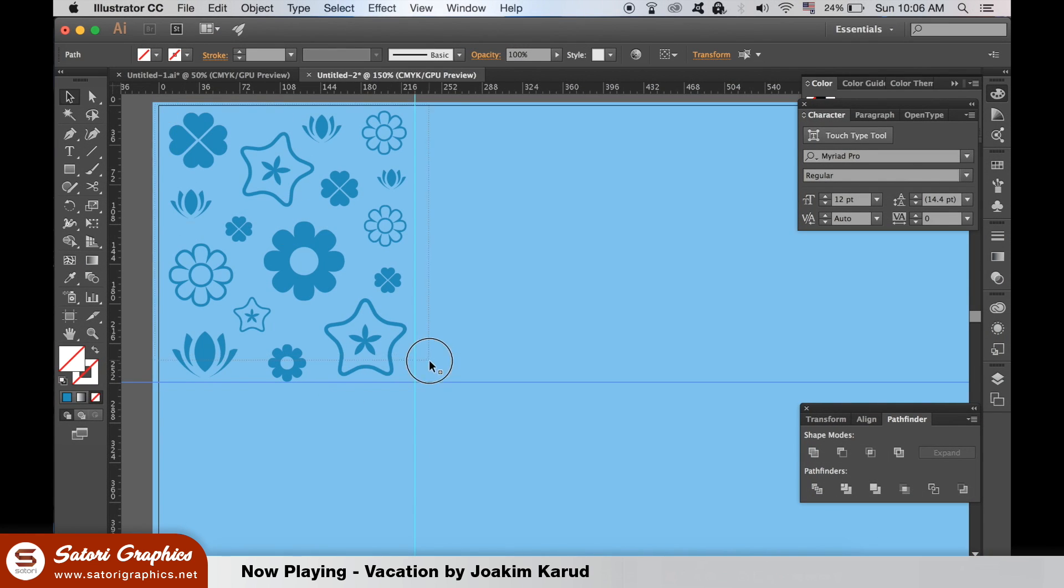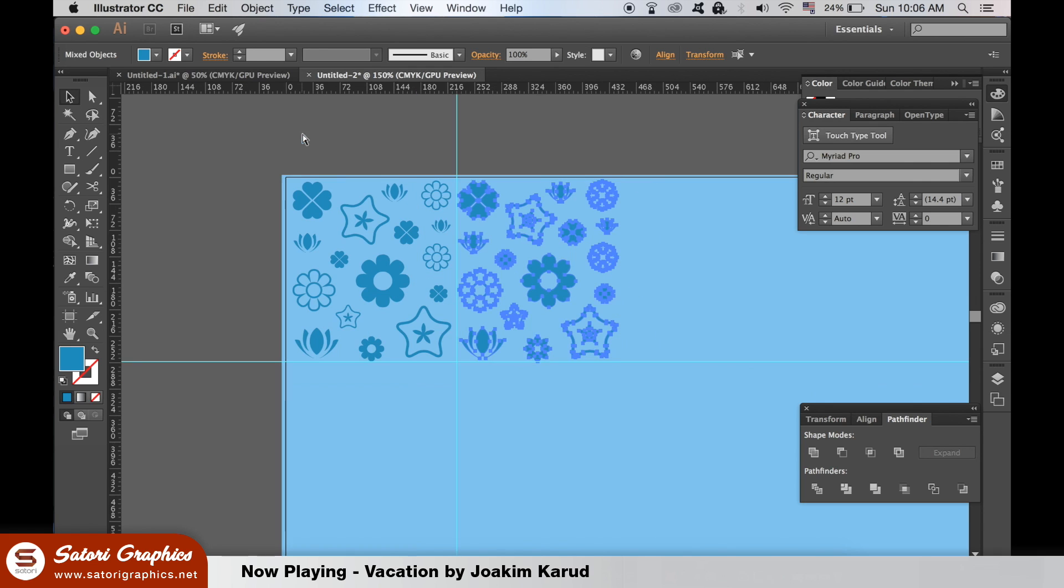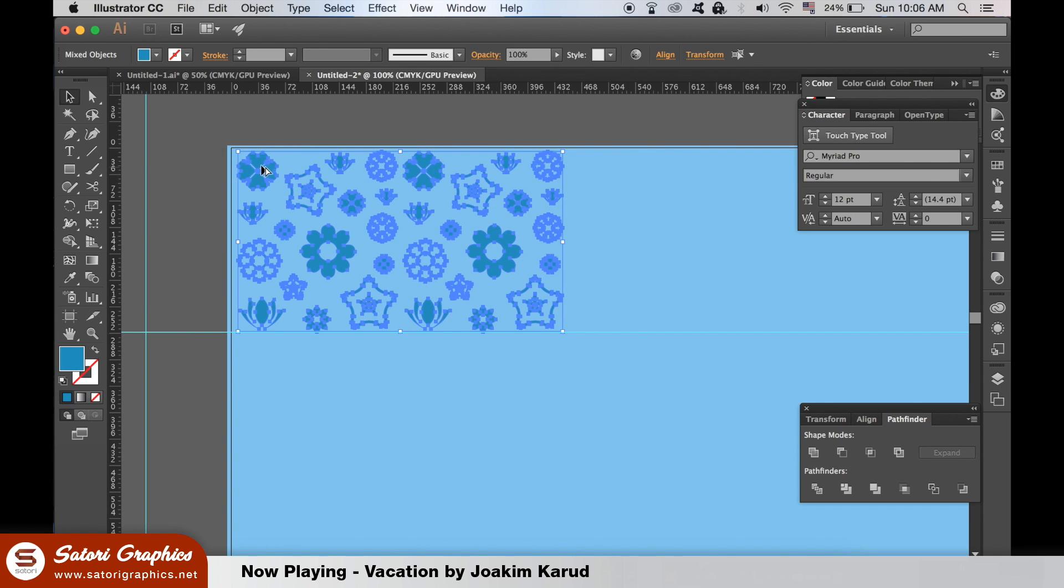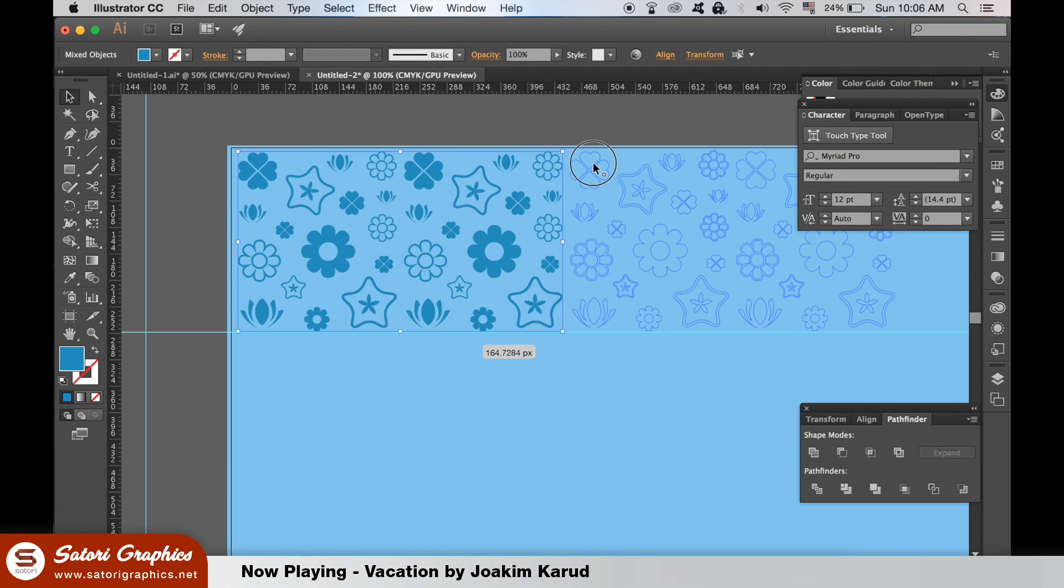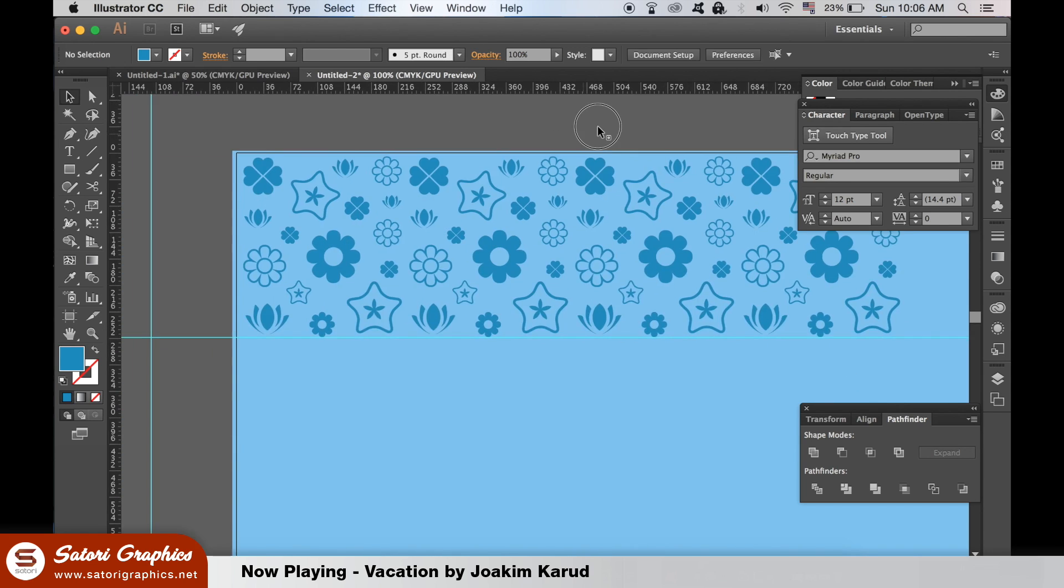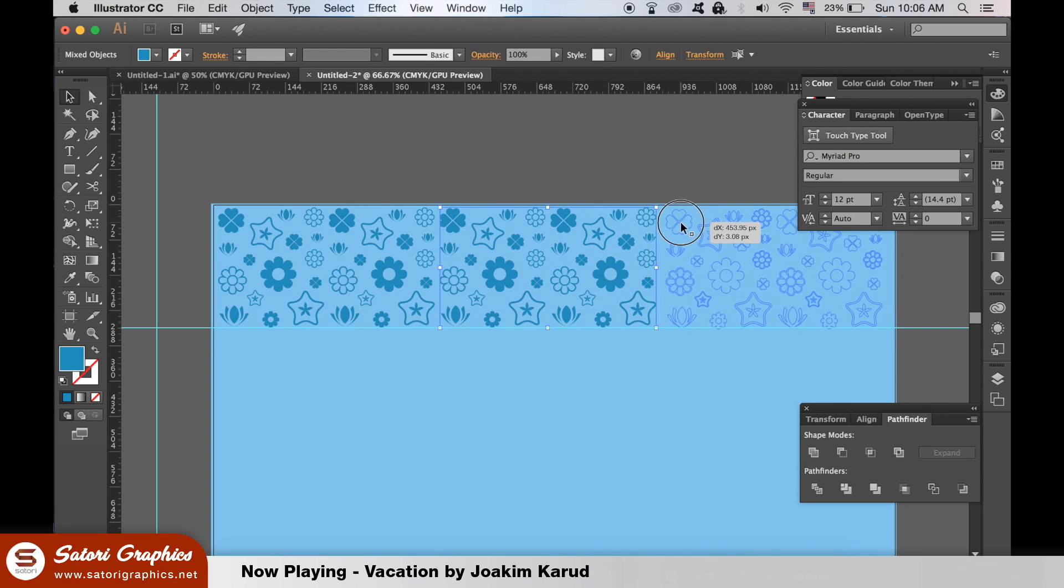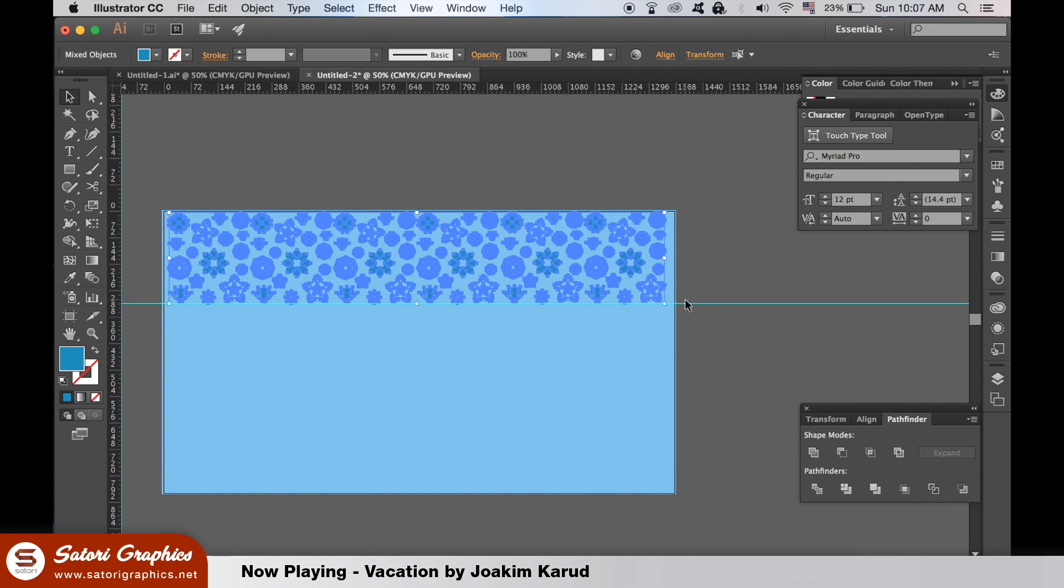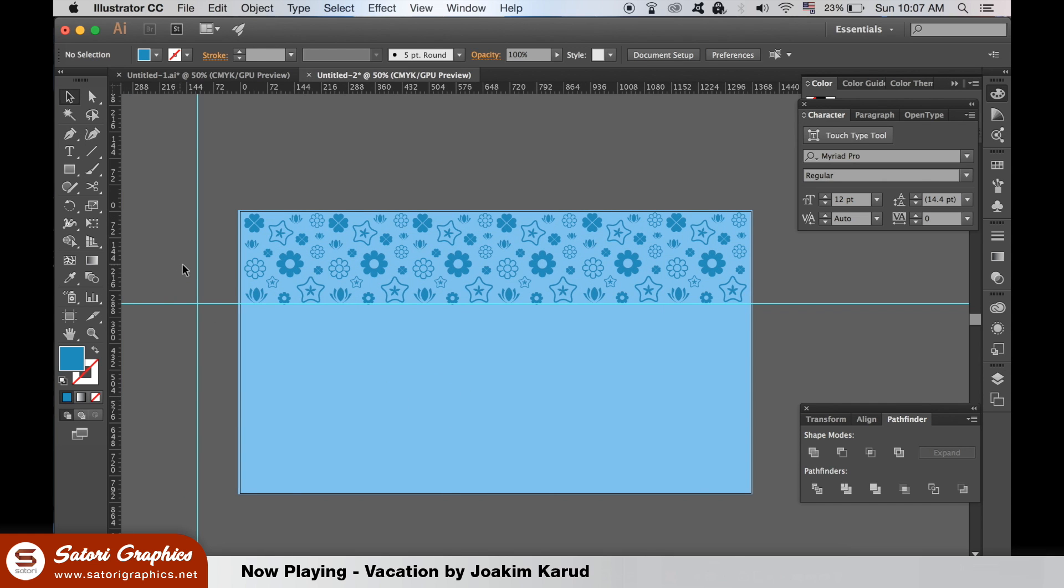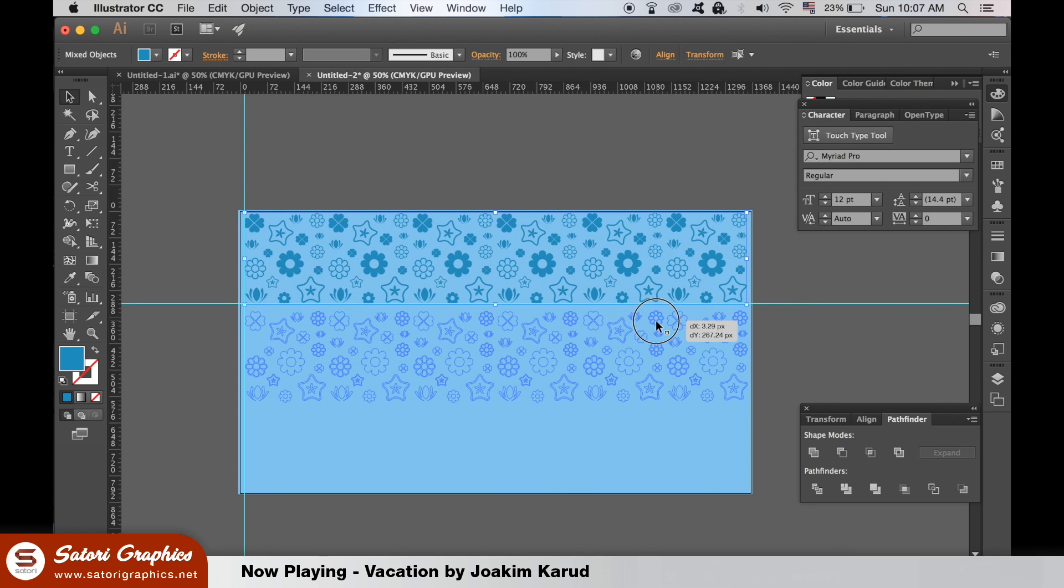From here, select all of your shapes in their rectangle and use the Alt key to duplicate them like so. Keep doing this until you have one row of shapes. Now duplicate your row twice, and there you have it. How to make a repeated pattern illustrator.